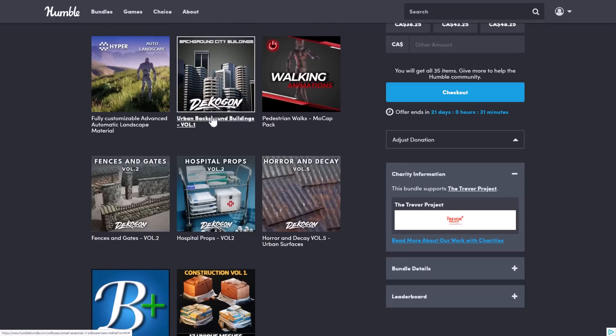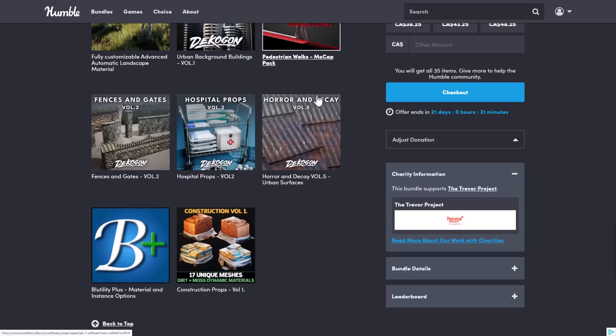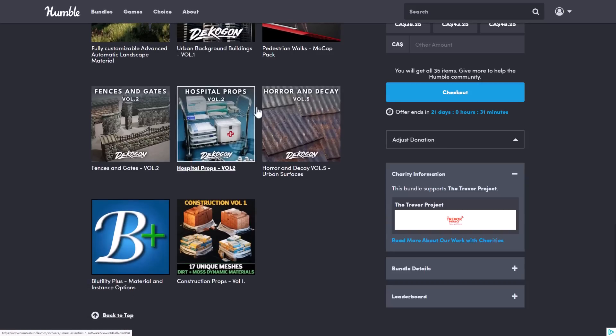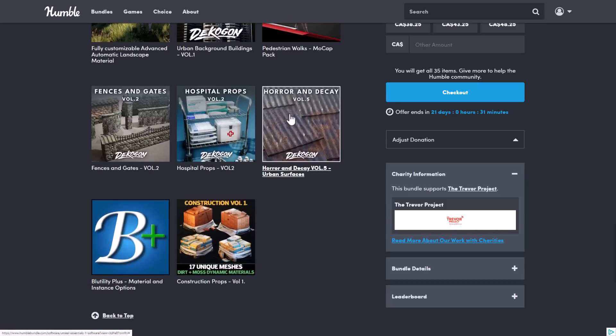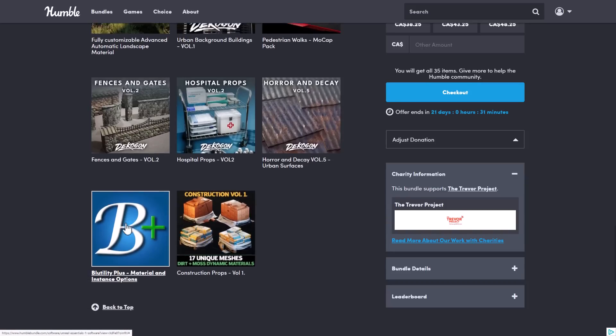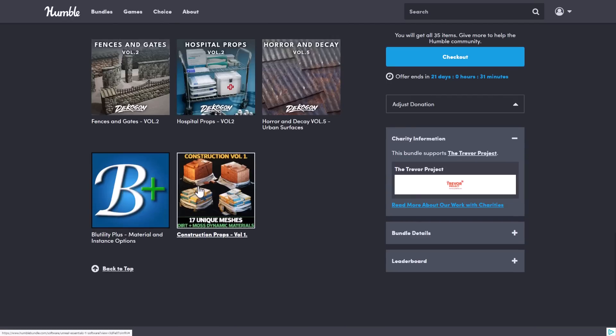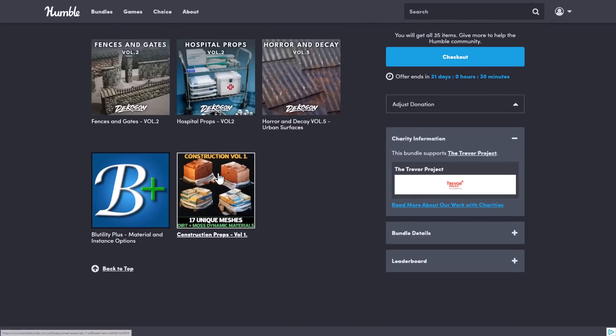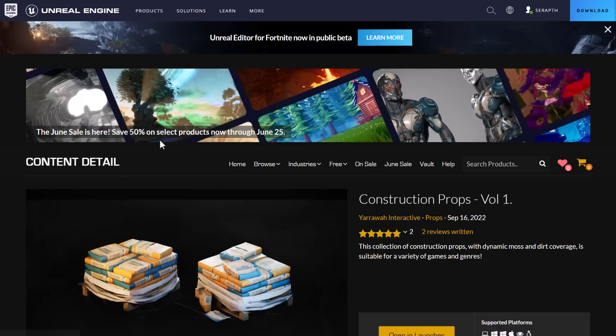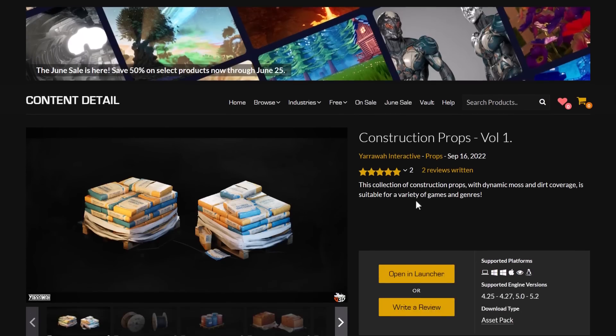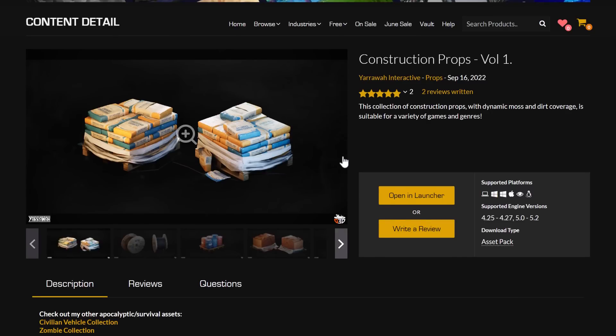Urban Background Buildings. The Pedestrian Walks mo-cap. Fences and Gates Hospital Props Volume 2. Horror and Decay Urban Surfaces. Fences, the Buy Utility Plus Material Instance option. And then finally, Construction Props Volume 1. Any of these you want to drill down and get more information on, you can click them, and we'll bring you over to the actual Unreal Engine Store site.